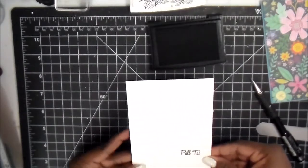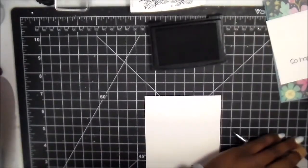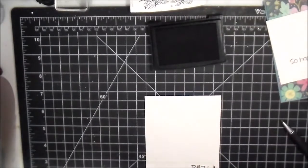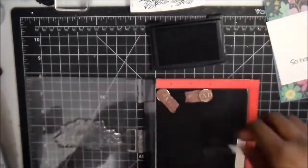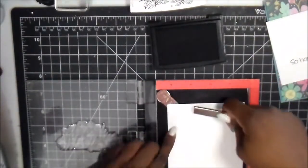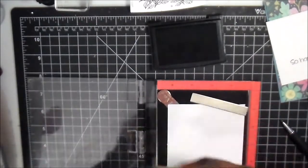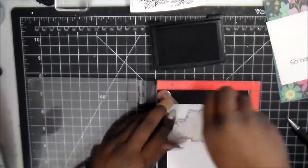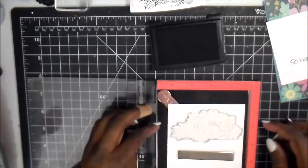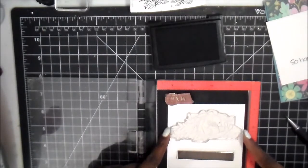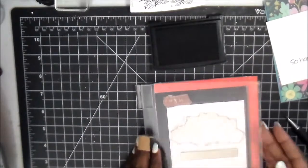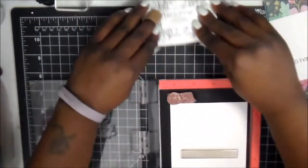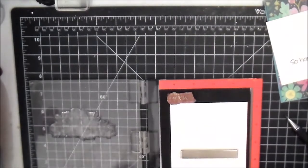Once I get it lined up, I'm going to continue to work on our focal piece. I'm using the happy stamp from Concord & 9th—the flower that's in the stamp set. The last time I used it I just inked it with black, but this time I want to do embossing with it. I'm going to treat my paper with the anti-static from EK Success.